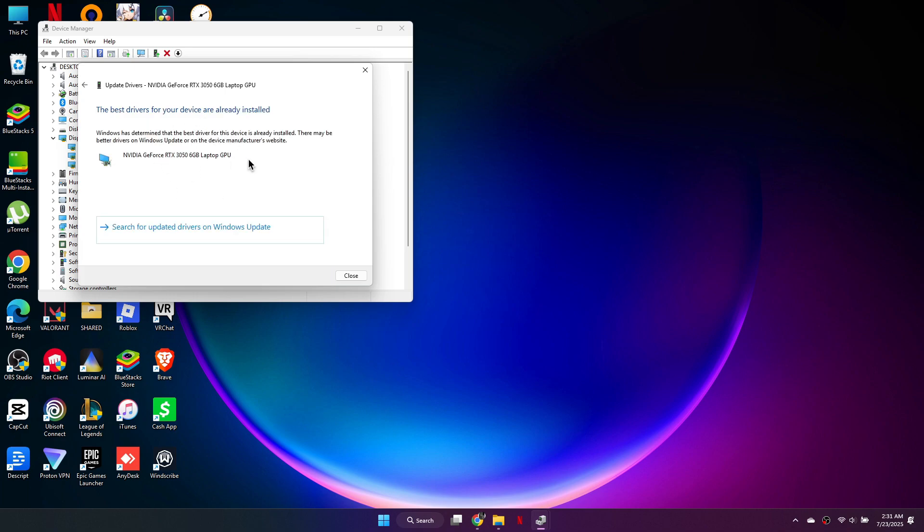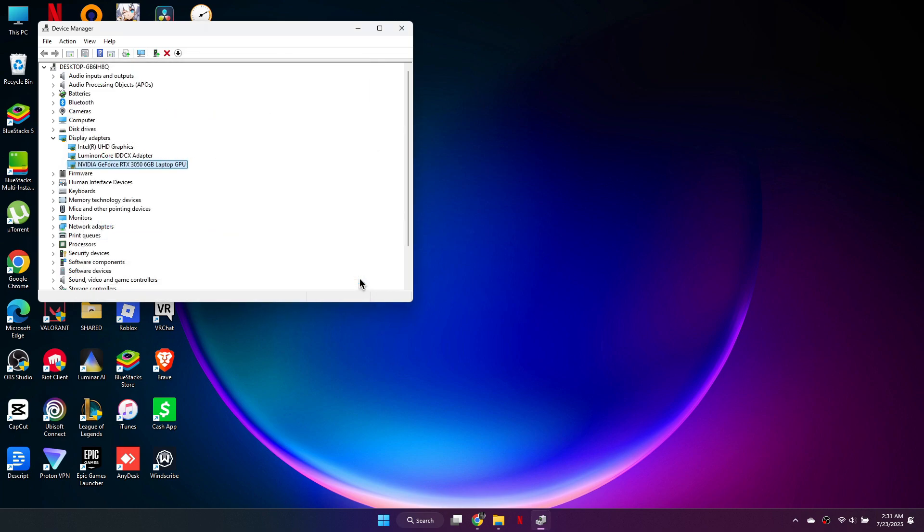If it says the best drivers are already installed, but Valorant still asks for an update, uninstall the driver, then reinstall it manually from your graphics card manufacturer's website. Once done, close everything and try launching Valorant again.